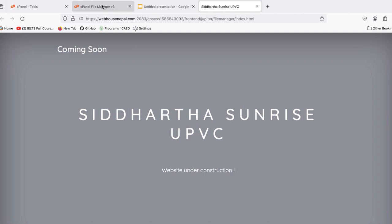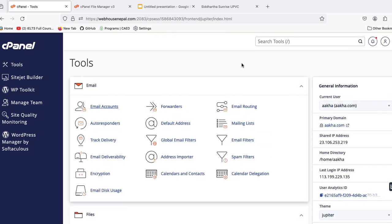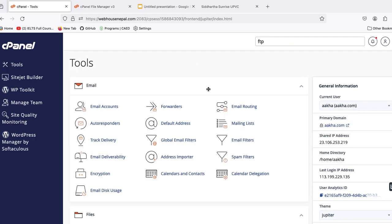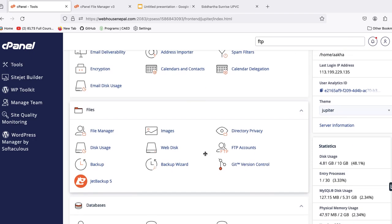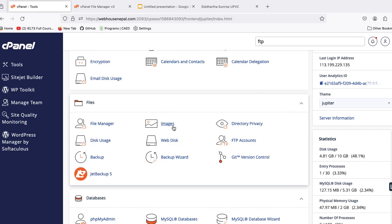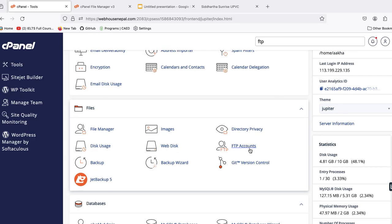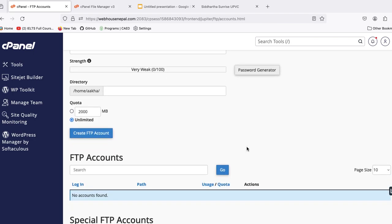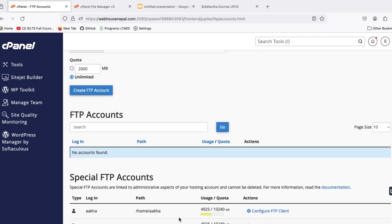In cPanel we can search like this, or we can just scroll down. Then in the file section we can see FTP accounts. In cPanel you can easily see FTP accounts, or you can search from here. Now let's go from here. Then inside this FTP accounts we can see other FTP accounts also if there is created.